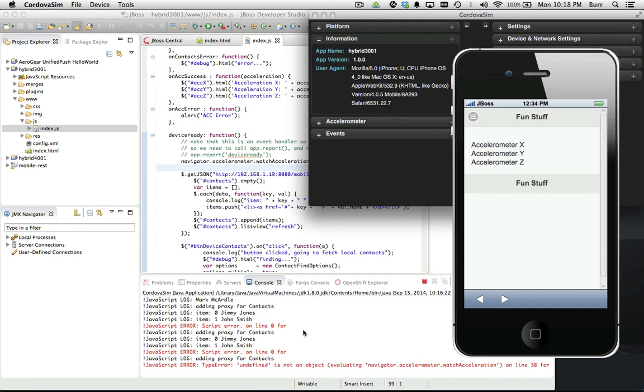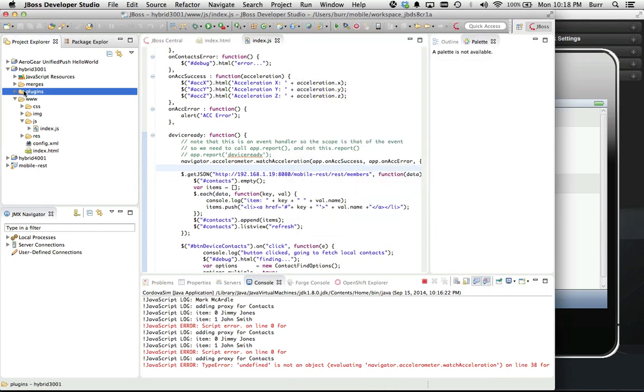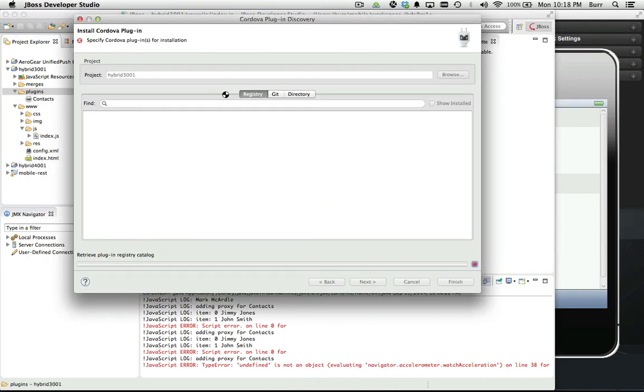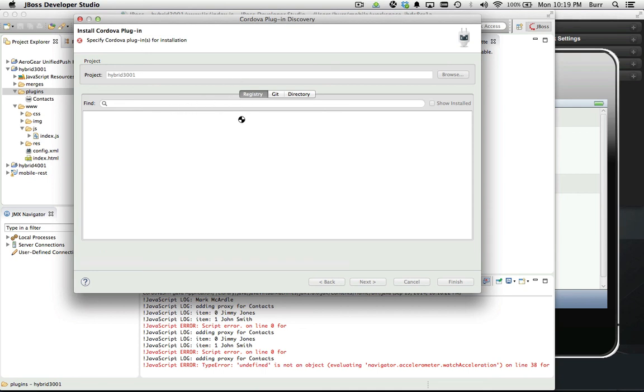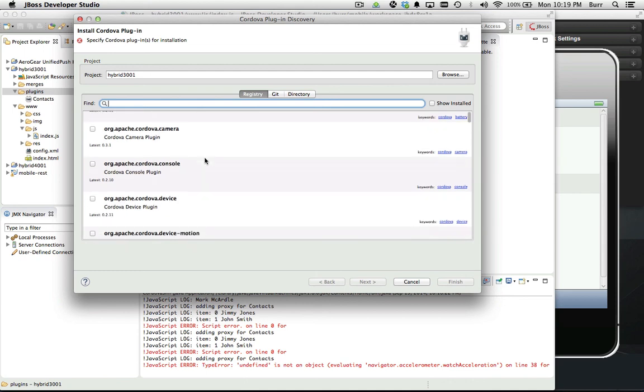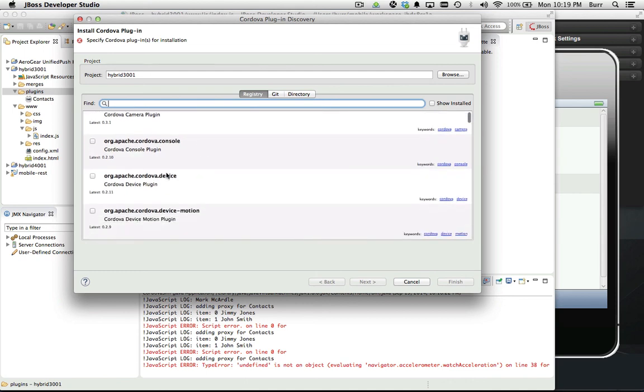You can see right here it didn't change yet and we actually have an undefined object again because we need to install the plugin. Let's go out here to right-click, install Cordova plugin. It's going to look up there at the public registry where all the Cordova plugins are. The one I want is called device motion for the accelerometer.